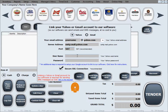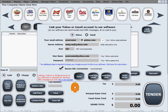Your username will probably be your email address — something like yourname@yahoo.com — and your password would be whatever password you use to sign into your account.